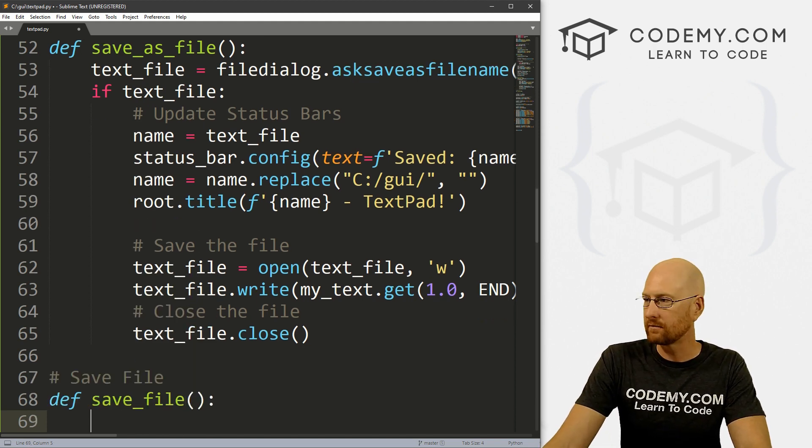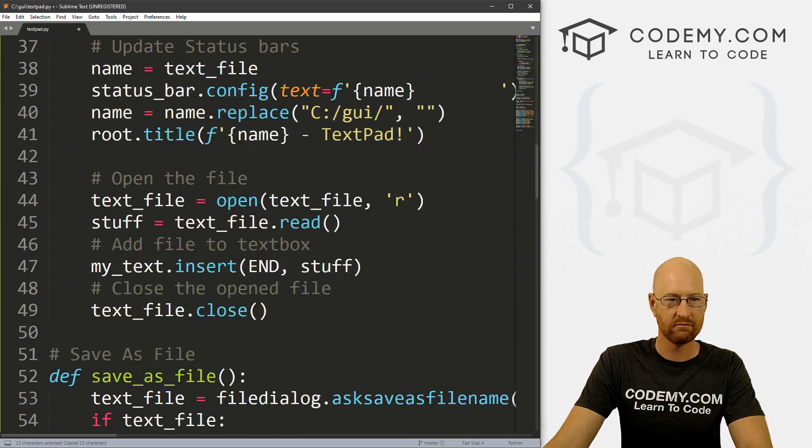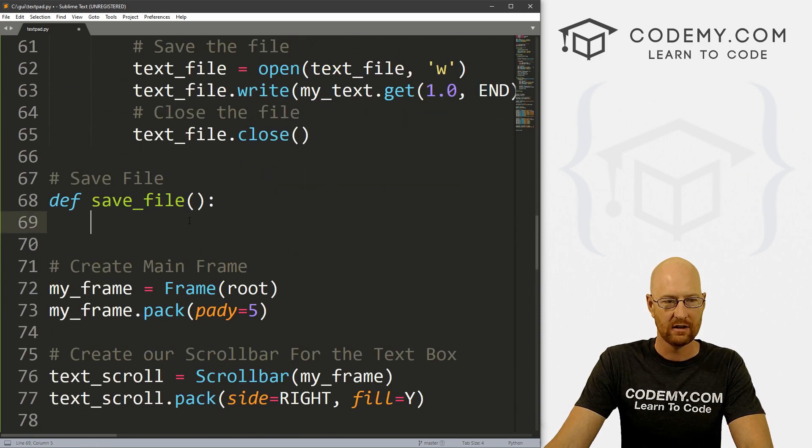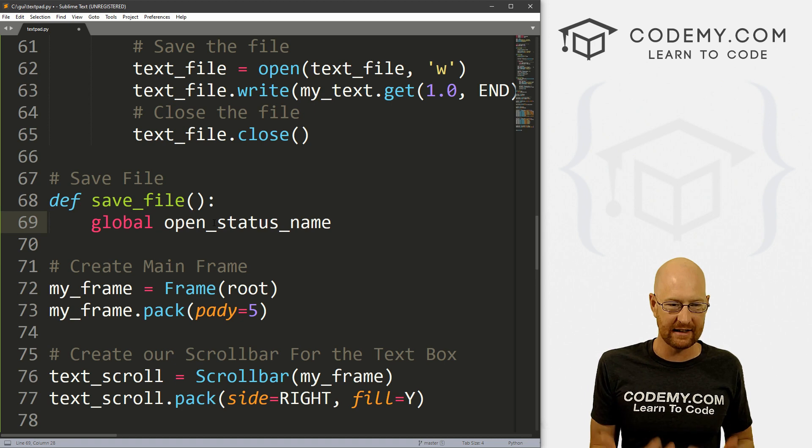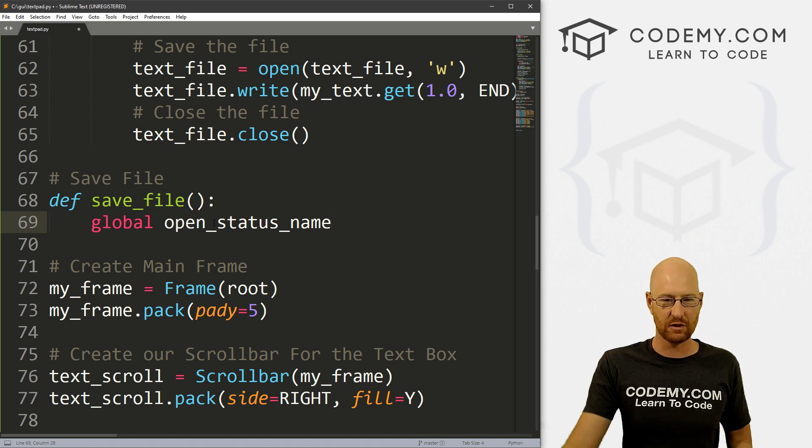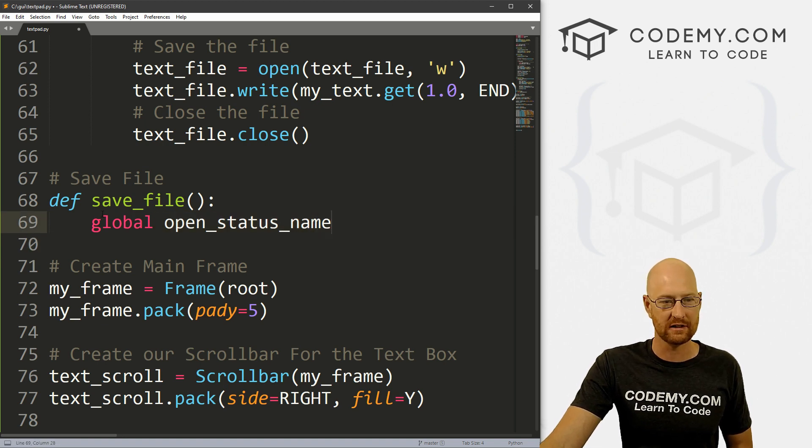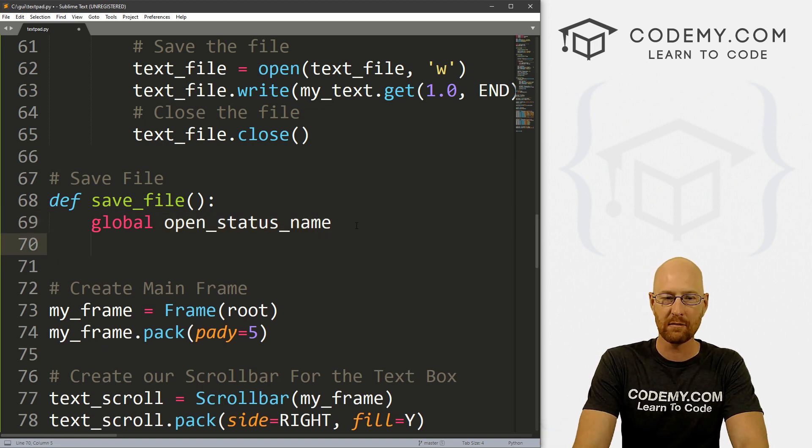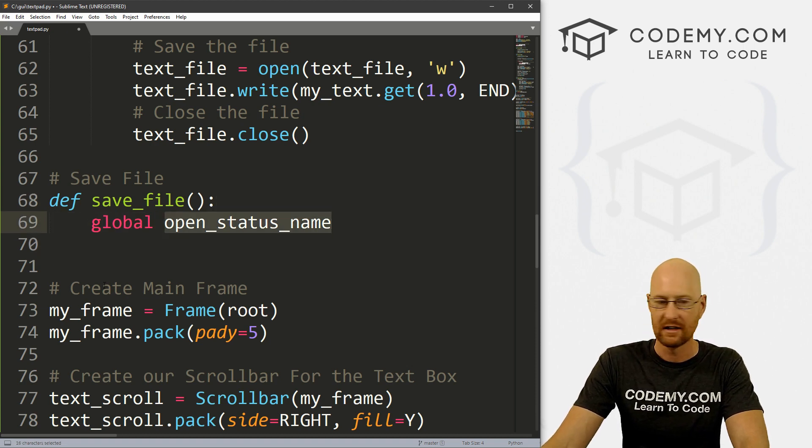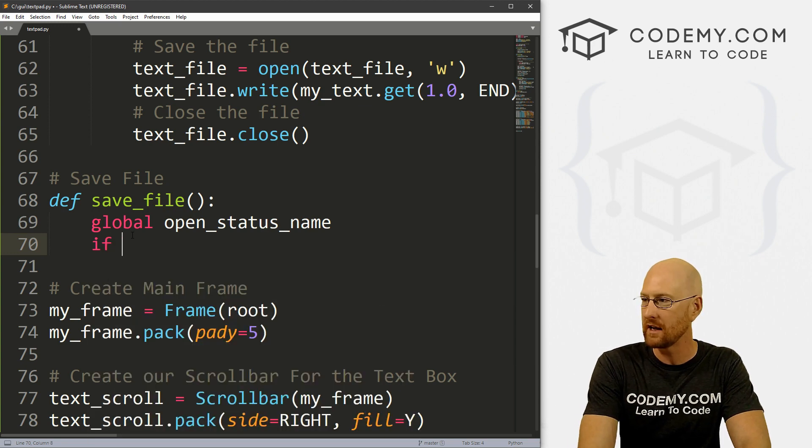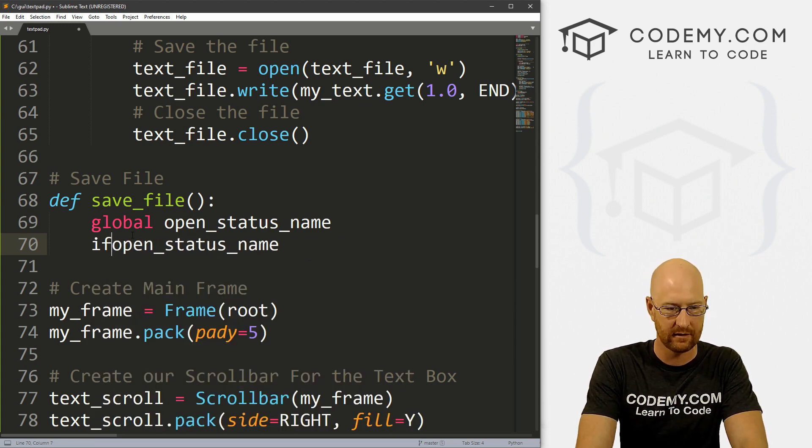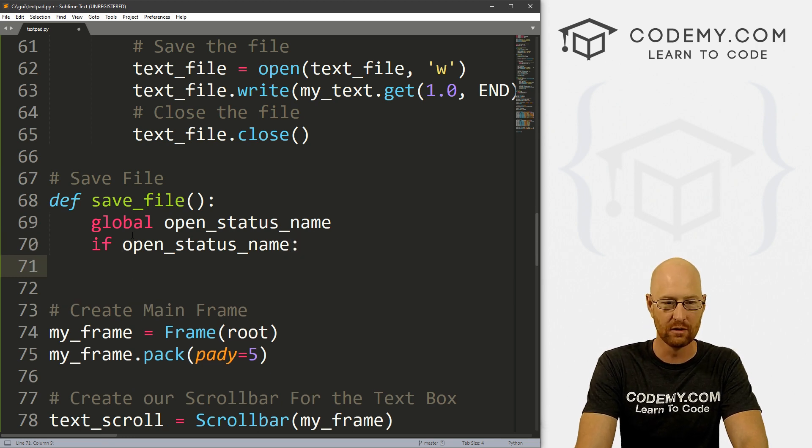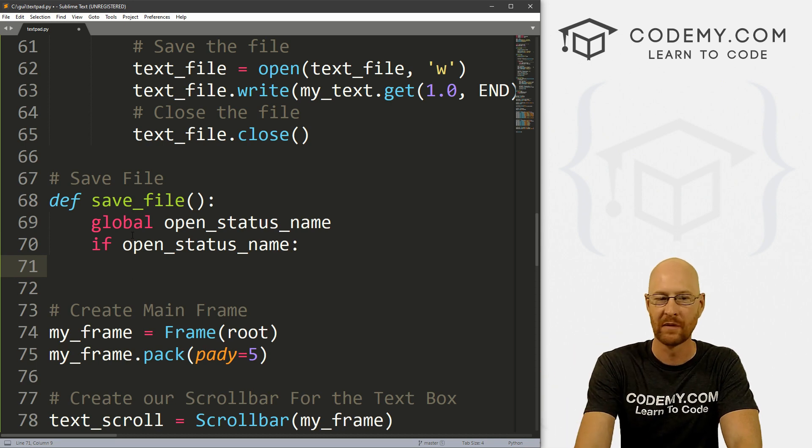So okay, we've got our open status variable. Maybe it has something in it, maybe it doesn't. So that works. So now let's head down to our file menu where we have all of our new, open, save as. Let's create a new command here. So let's go command equals and let's call this save_file. We call the other one save_as_file, so we'll call this one save_file, keeping with the same convention of open_file, new_file, save_file, whatever. So okay, now we need to create that function.